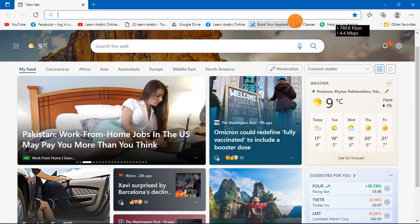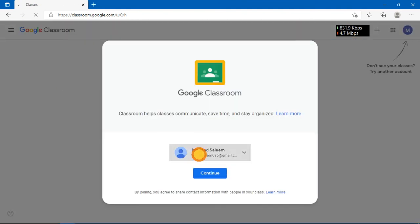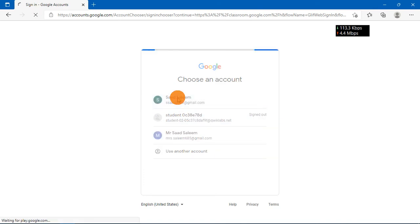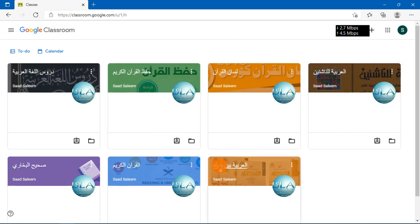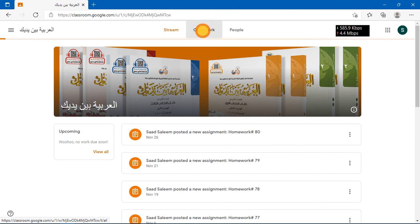First you will open Google Classroom. Once Google Classroom is open, you can also open it on your mobile, but on mobile you need to install the app for Google Classroom. So here you will go to Google Classroom.